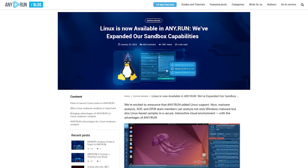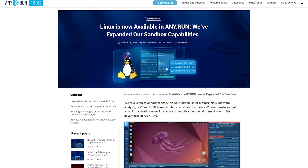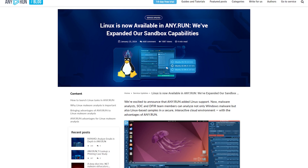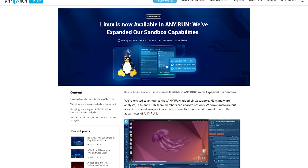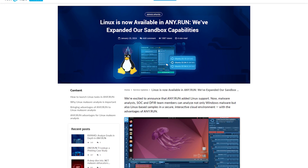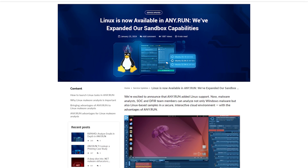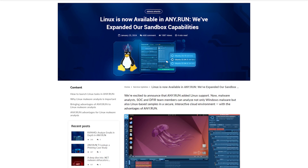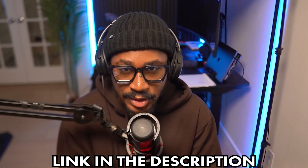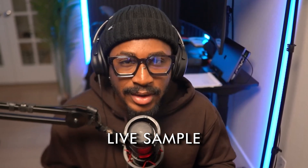In addition to all the capabilities any.run has to offer, they've recently released a Linux sandbox to aid in the analysis of Linux malware. According to IBM researchers, Linux malware saw a 40% increase in 2020, and firsthand experience as a cloud detection engineer confirms there was definitely an increase in Linux-based malware, especially in the cloud. Using this new Linux sandbox, you'll be able to identify functionalities and extract necessary IOCs of sophisticated Linux malware. Be sure to use the link in the description to try it out.